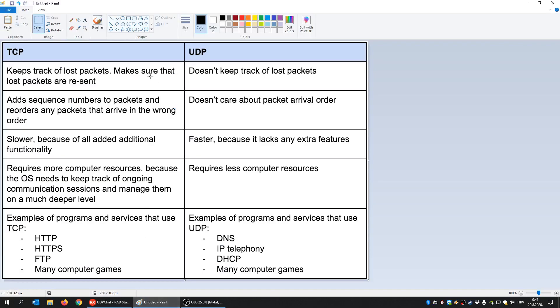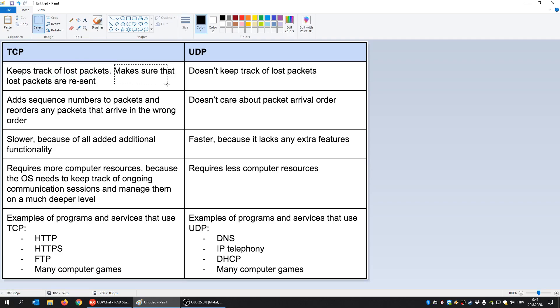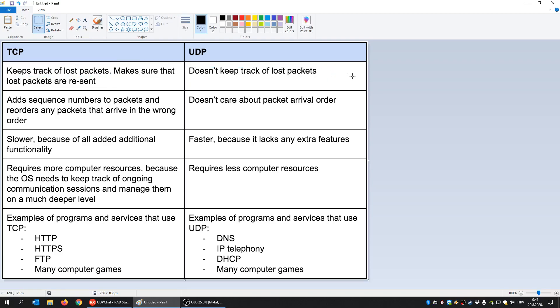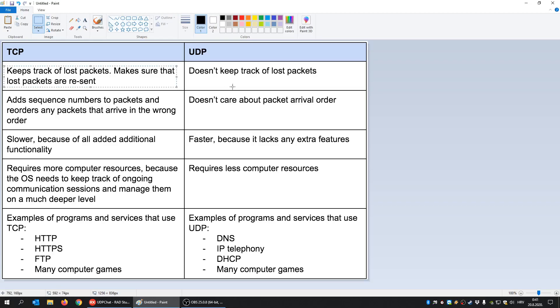I'm going to summarize just some of the differences. I found this nice comparison online and it says here TCP keeps track of lost packets and makes sure that lost packets are resent, while UDP doesn't keep track of lost packets. So when you send something using TCP, those packets that were not sent or lost will be resent, but UDP doesn't care.